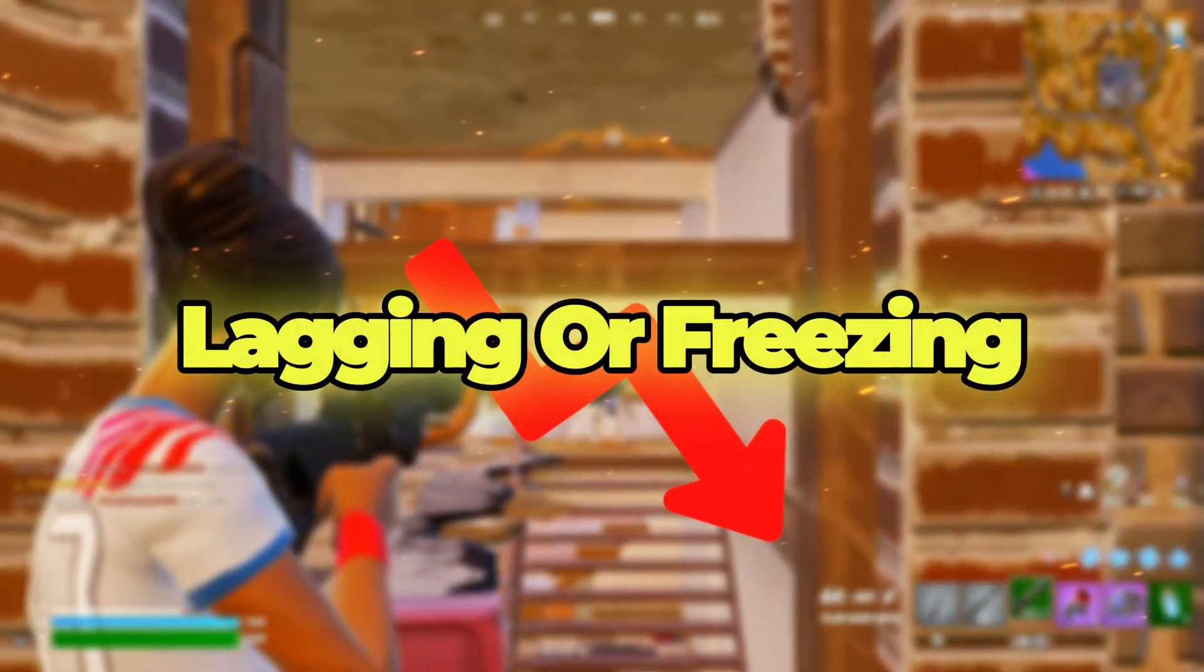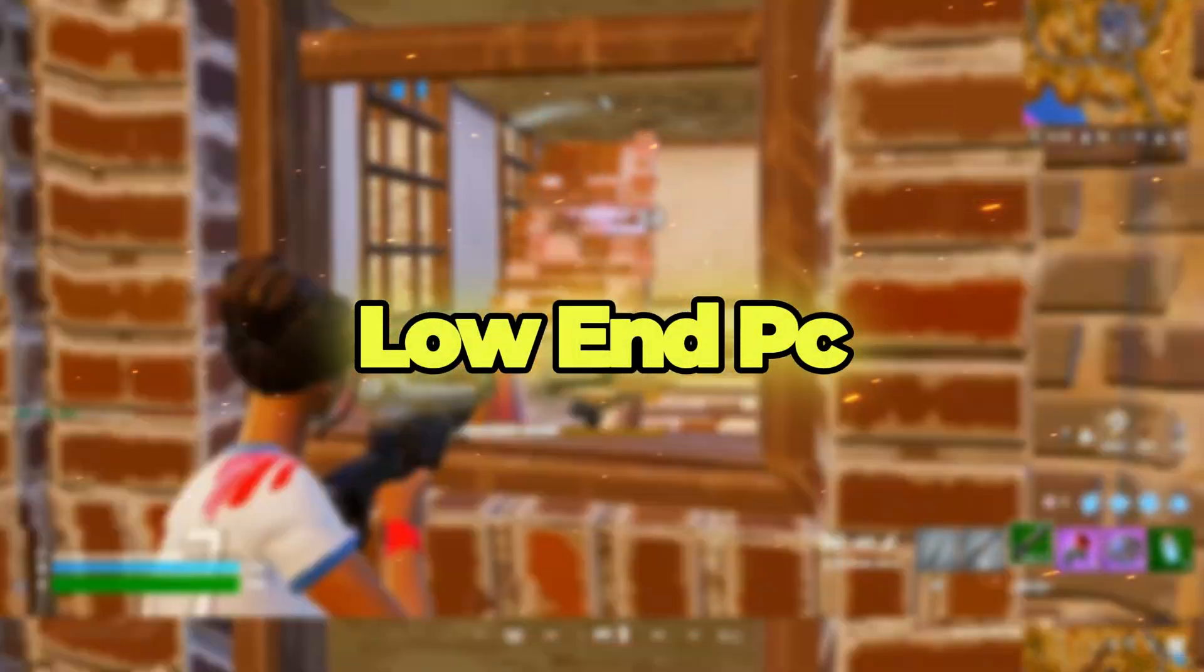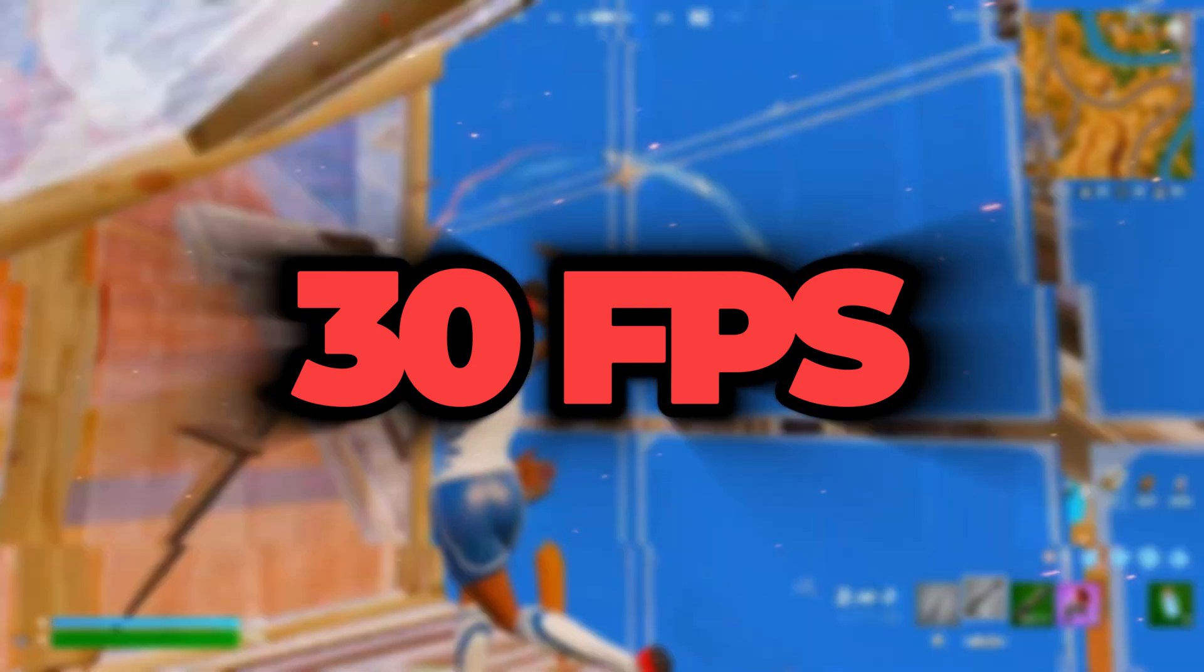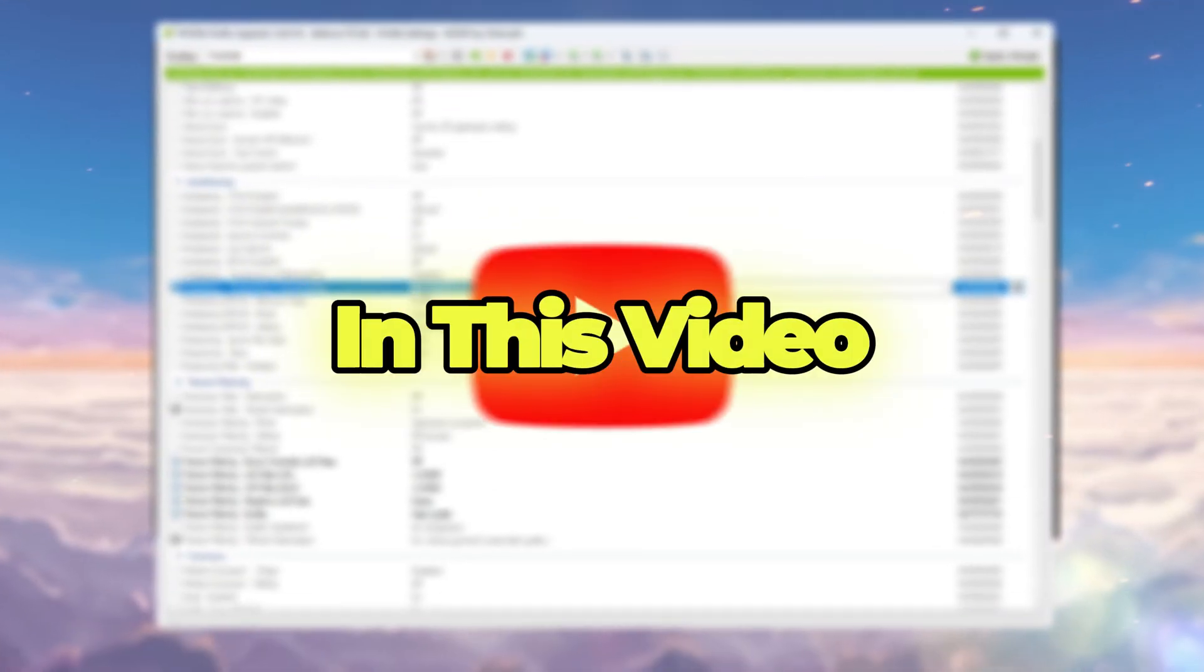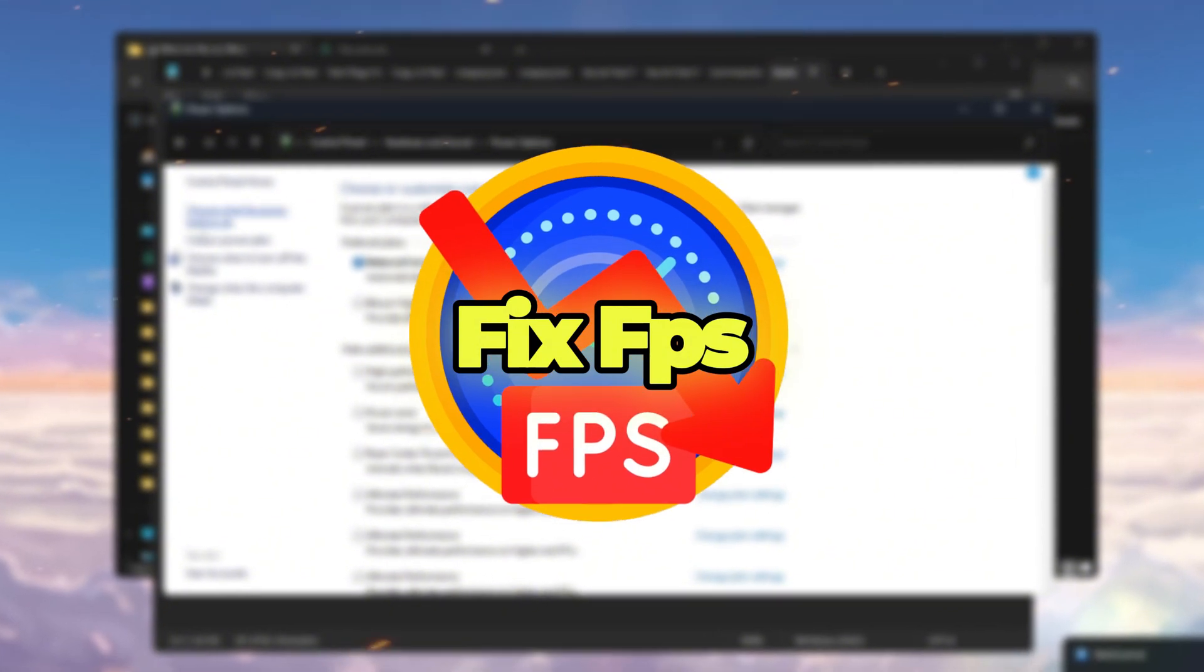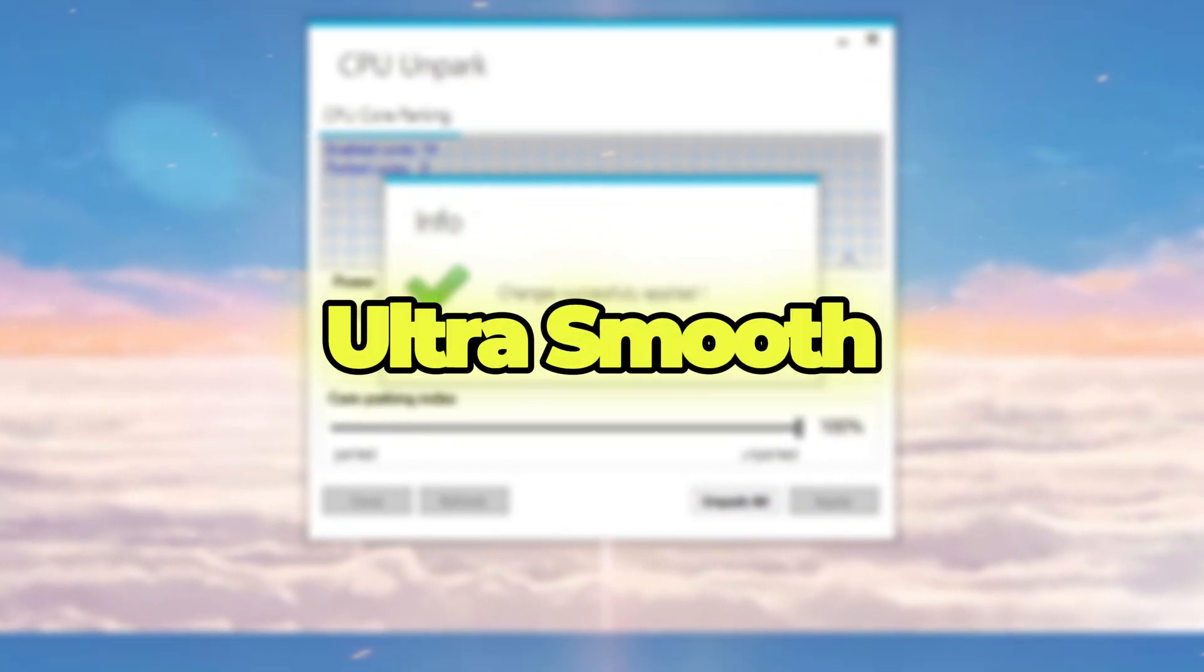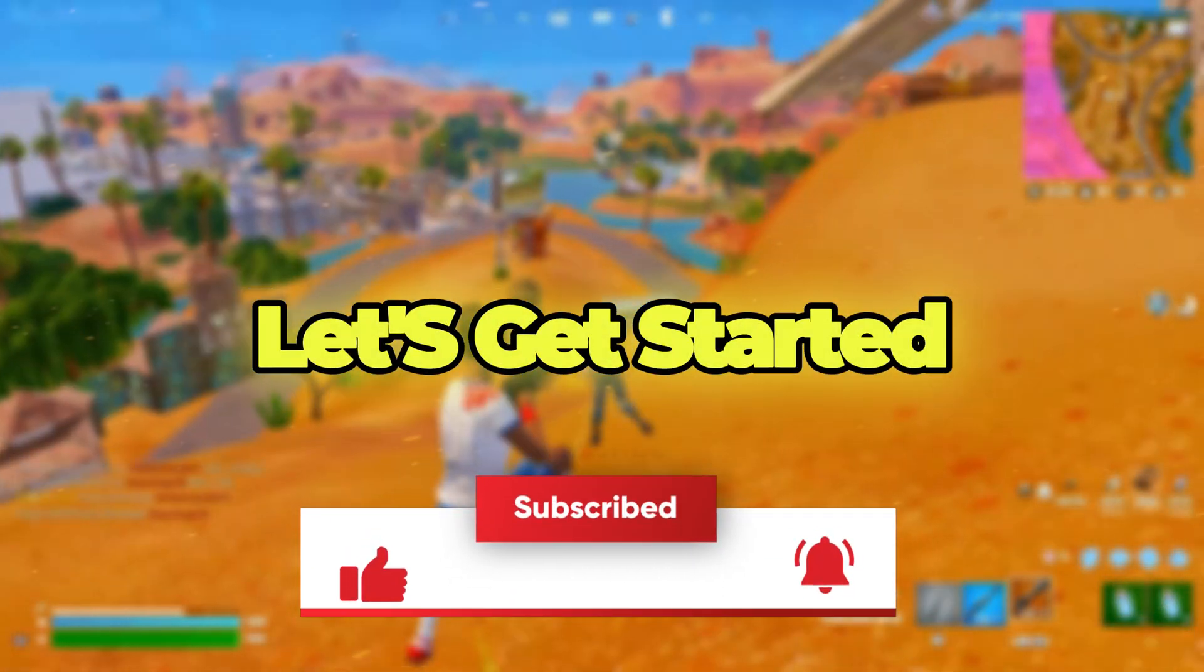Is Fortnite constantly lagging or freezing on your super low-end PC? I used to get barely 30 FPS, and now I'm hitting over 240. In this video, I'll show you exactly what changes I made to fix FPS drops and make the game feel ultra-smooth. So without wasting any time, let's get started.